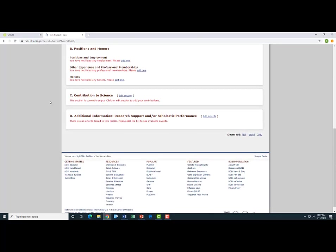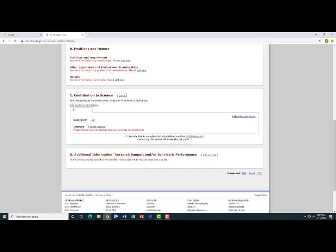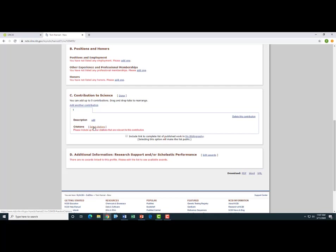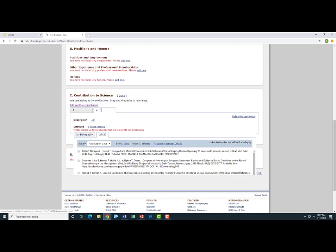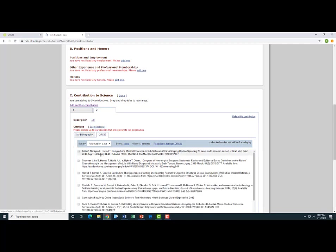The other section where this helps is Section C, Contribution to Science. So for this, I can create up to five different contributions. So here's Contribution 1. I can click here to edit the description. And for this contribution, I can again select Citations from my ORCID. I can then add another contribution to Science, edit and describe what that contribution is, and again select Publications from my ORCID, which would help to back up my case for that contribution.